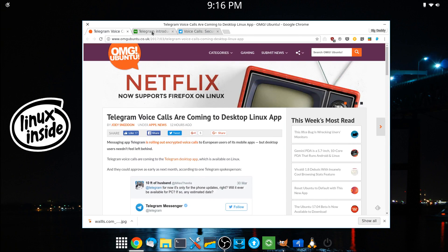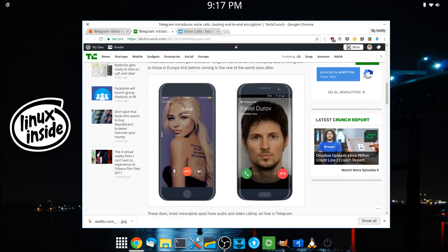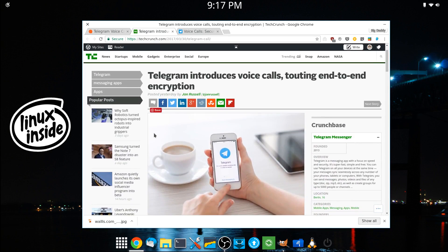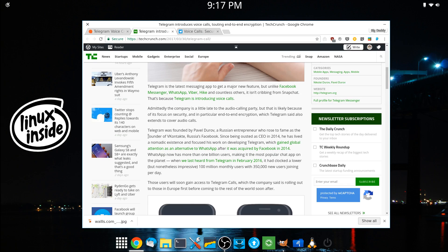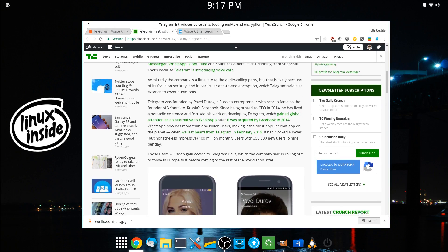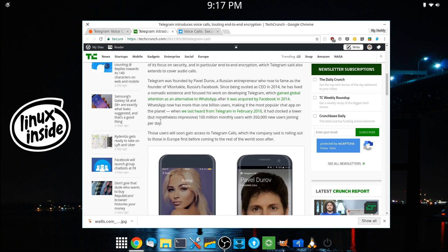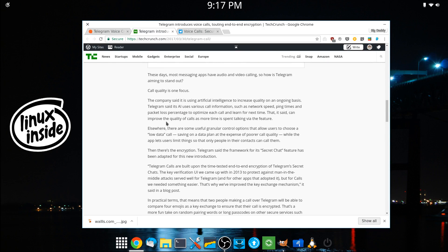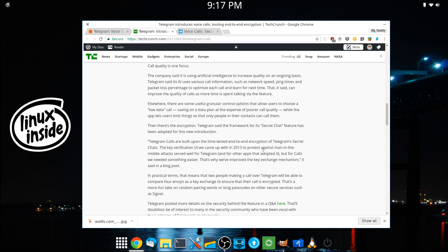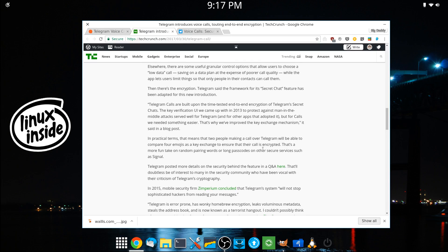Moving on to the TechCrunch article on this. The founder is a Russian entrepreneur who pretty much founded Russia's Facebook. And again, it talks about call quality and the AI monitoring the call and the encryption.